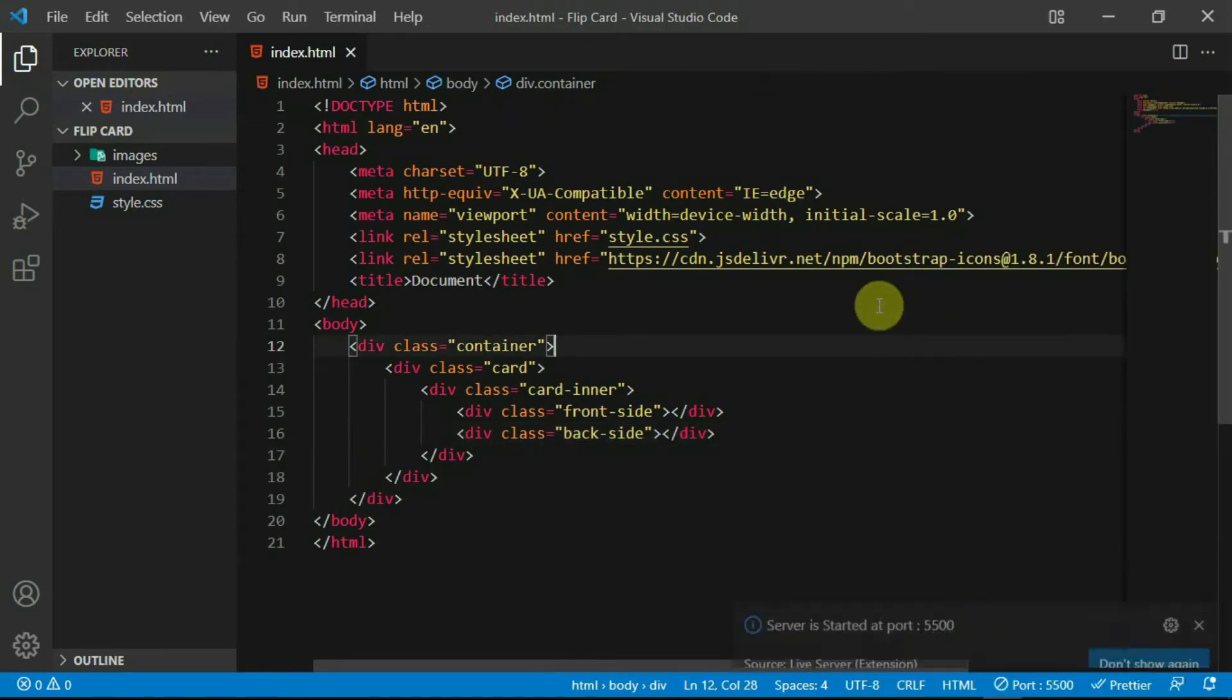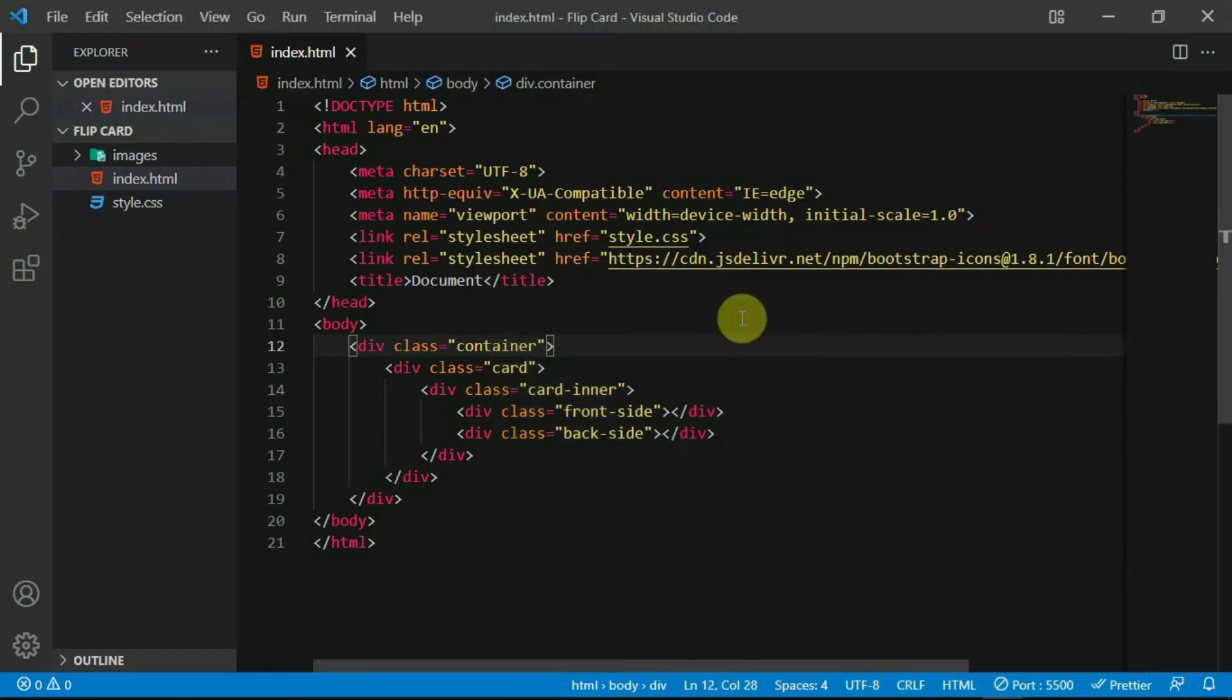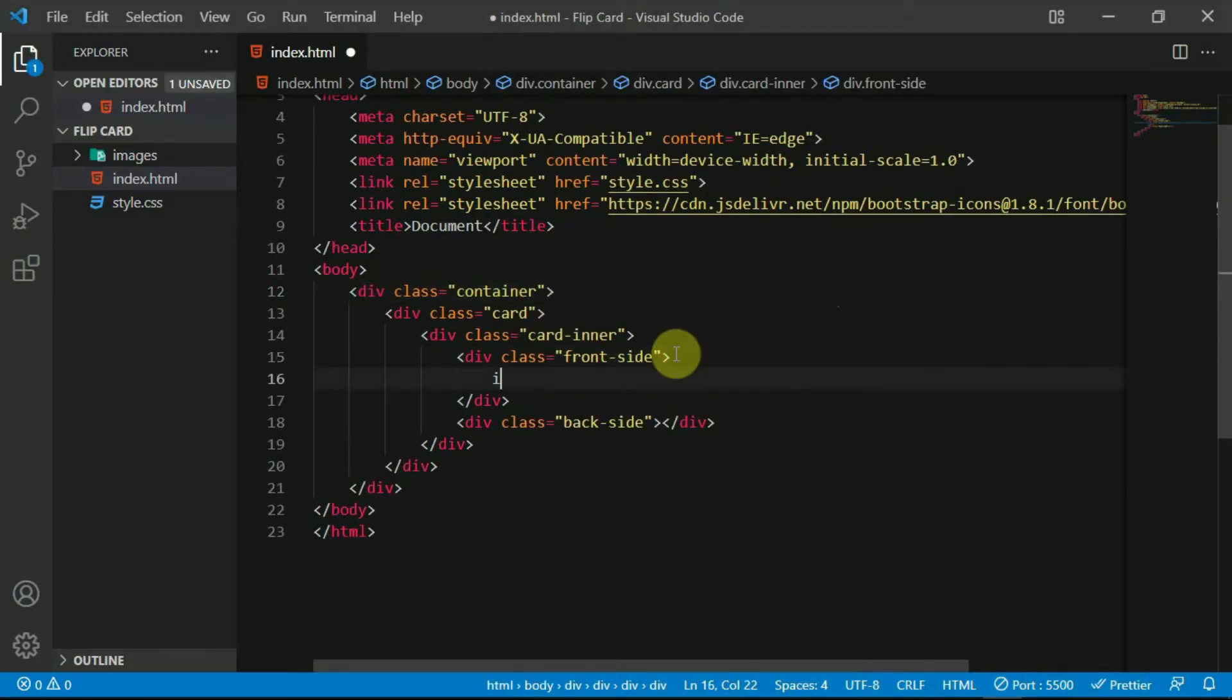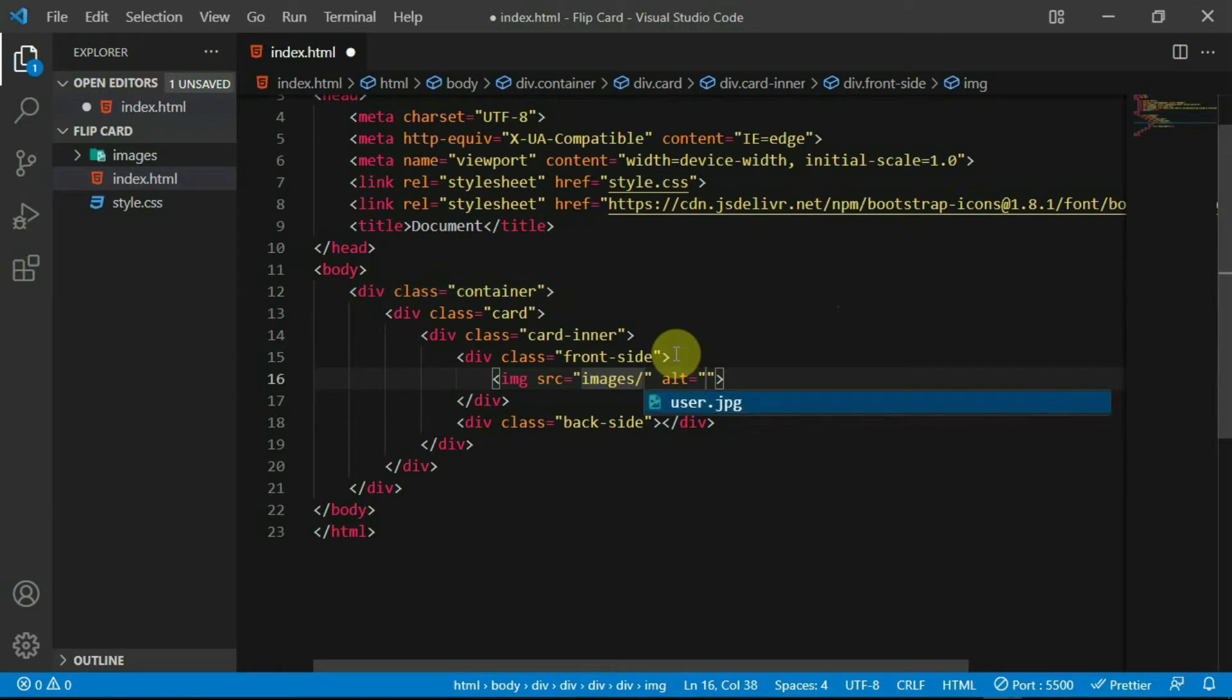Now, open the website with the VS Code live server extension. In the frontside div, create an img tag and set the src to images slash user.jpg.